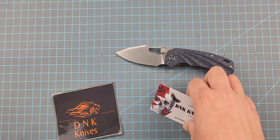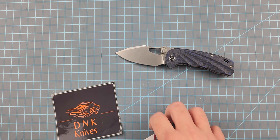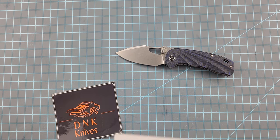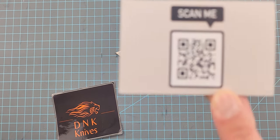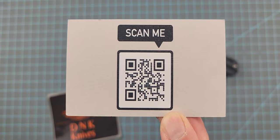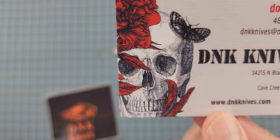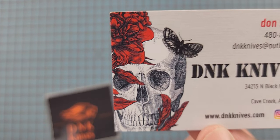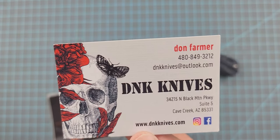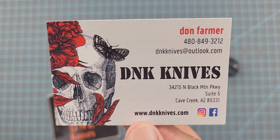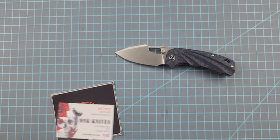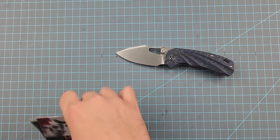That's DNK Knives. Pause this if you want to... Don't pause it there. Yeah, pause this if you want to scan that, or if you'd like to call him or send him a text message or an email. That's DNK Knives, Don Farmer. Excellent dude.